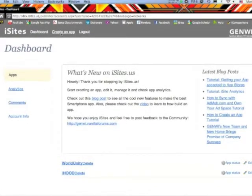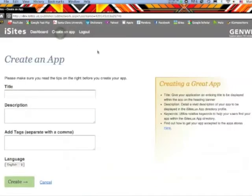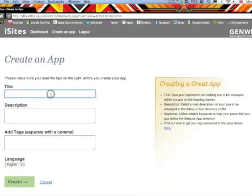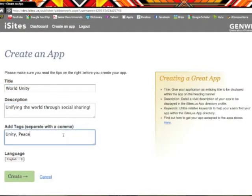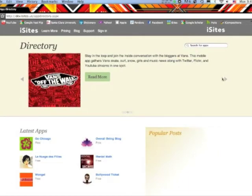To create a new app project, click the create an app button in the upper left hand corner. Here you will title your application, describe it, and add tag words or keywords for your app to be found in the iSites.us directory.